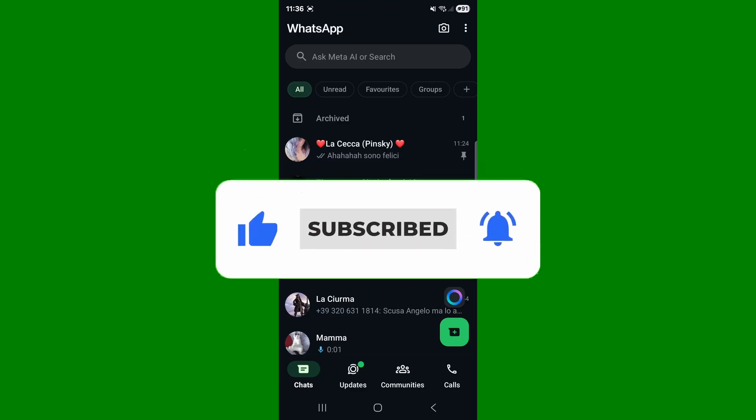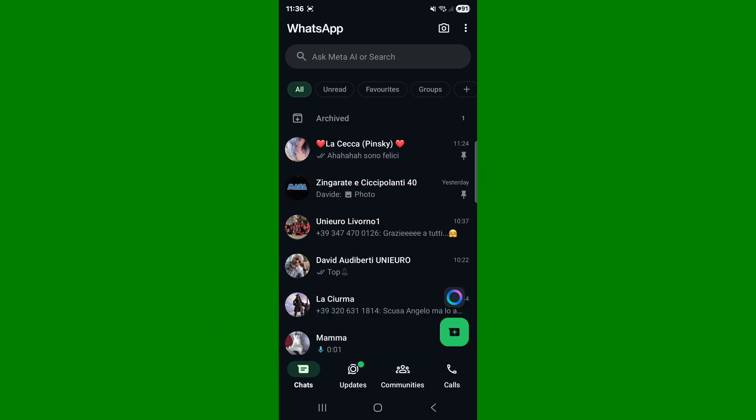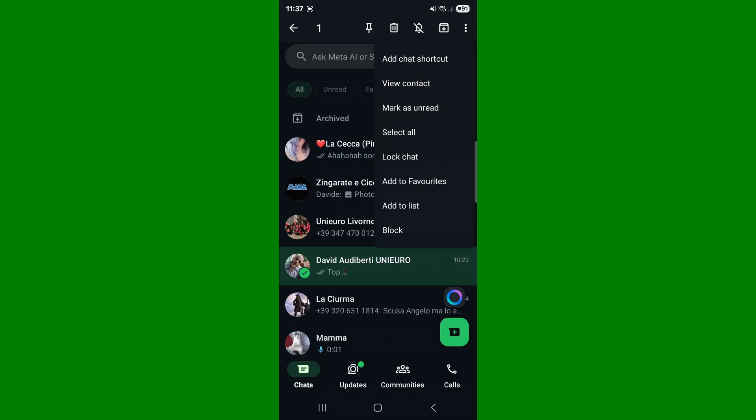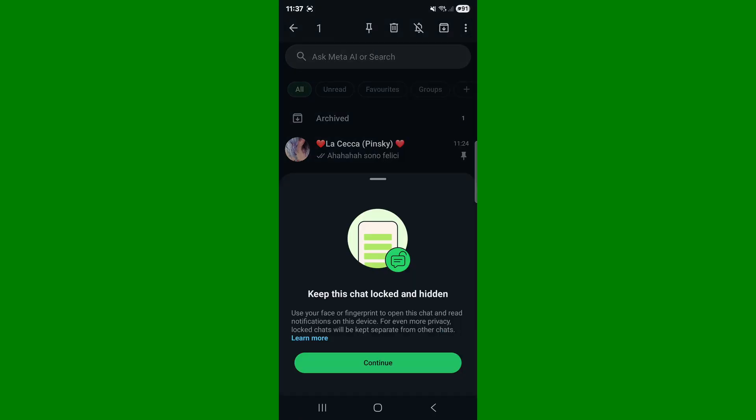Without further ado, let's begin. So basically, this is our WhatsApp chat. To lock a chat, pick one of the chats, select it, go to the three dots, and select lock chat, then continue.